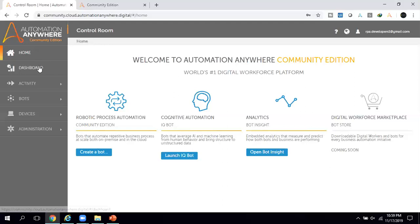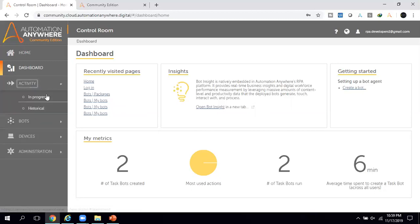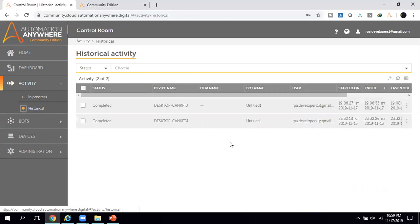If you click on the Dashboard, you can see details like how many tasks you have created and the most used actions — it gives you an overview of your activities in A2019. If you click on Activity, you can see in-progress bots and their status. The historical section gives you details of previously run bots.